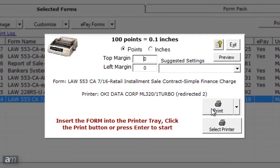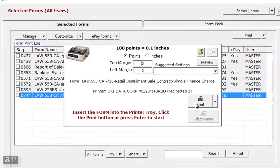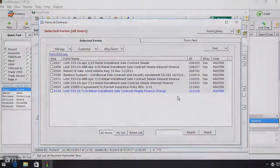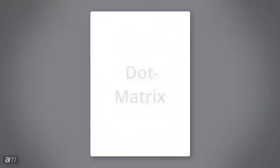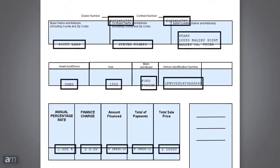The margins by default are set at top margin zero and left margin zero. Print the form normally with these margins and examine where the text is printing in relation to the field it should be in. It should be expected that the text on the form is not aligned properly on this first print.